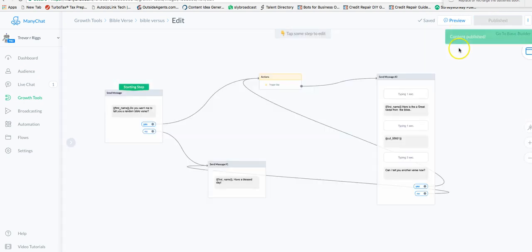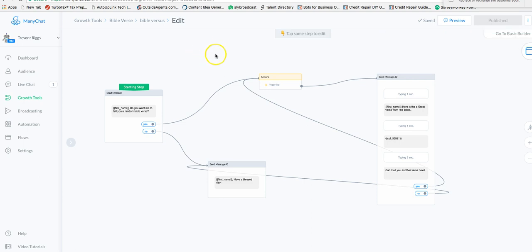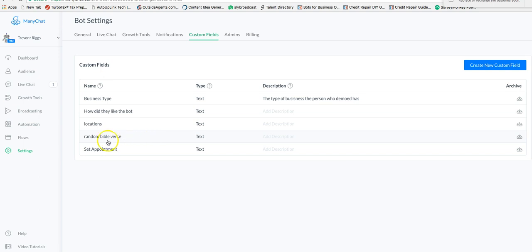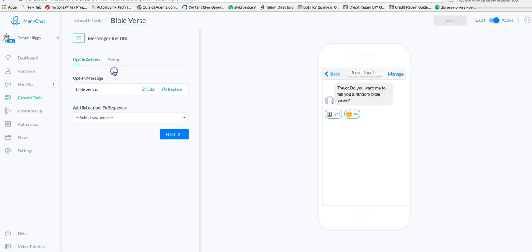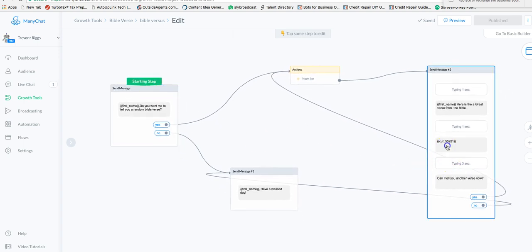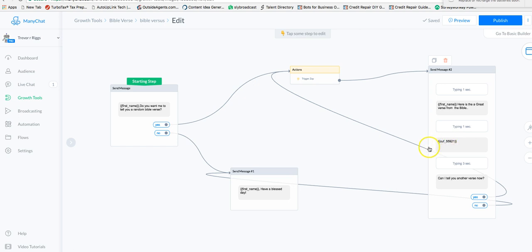Before we go through the Zapier steps, there's one other thing you need to do in ManyChat to make this all work: go into your settings and create a custom field. The custom field I made is called 'random Bible verse.' I'll show you why you need that in just a minute — it's the custom field that comes back from Zapier and goes right into that step.